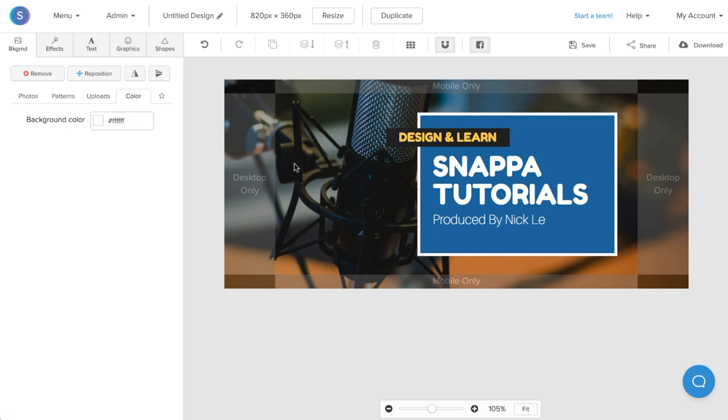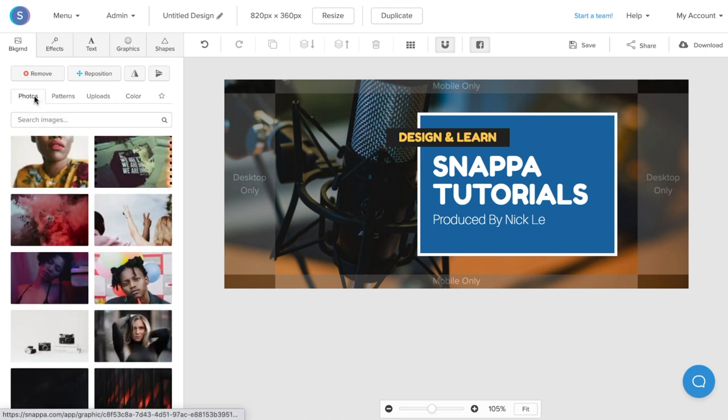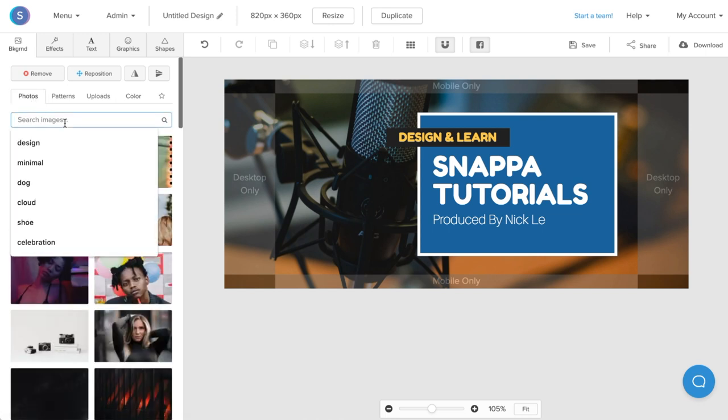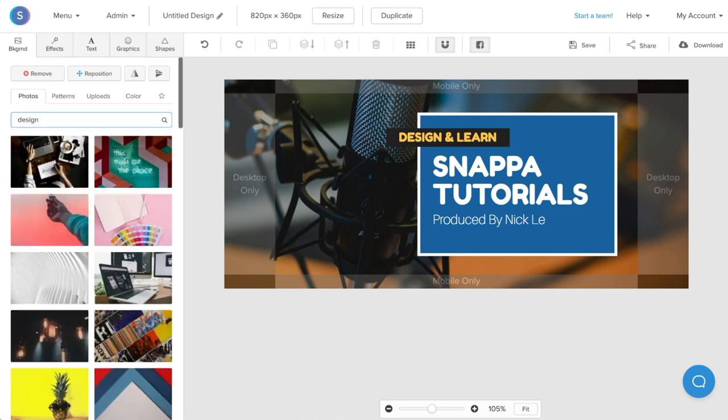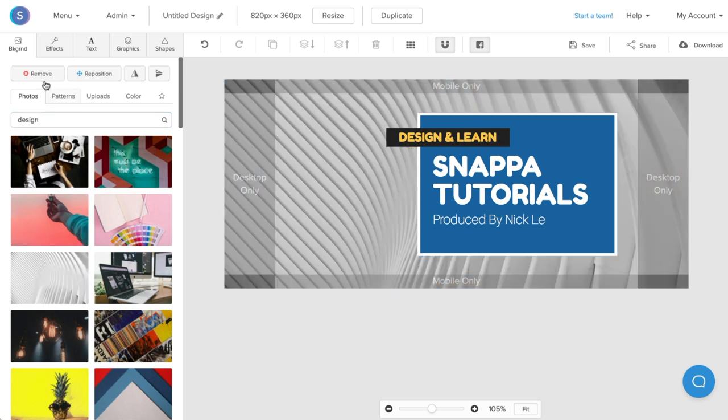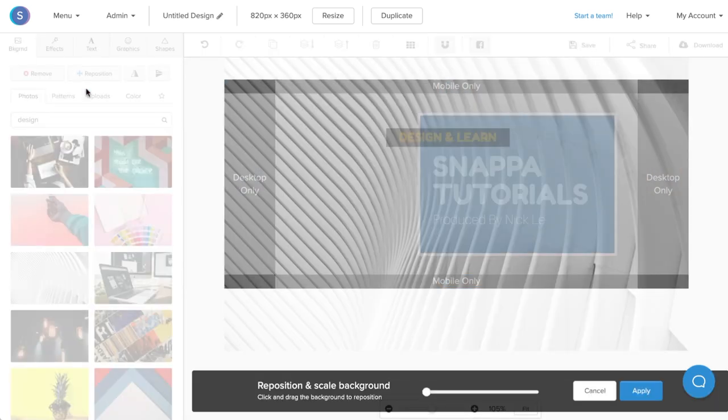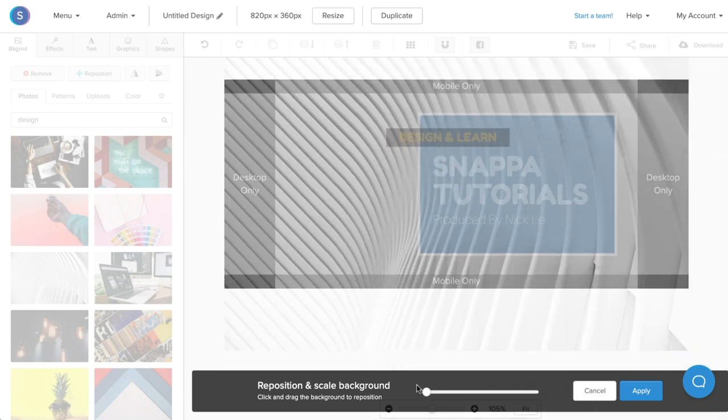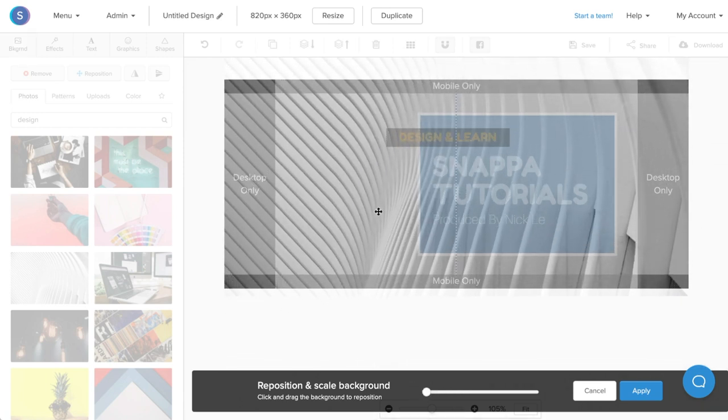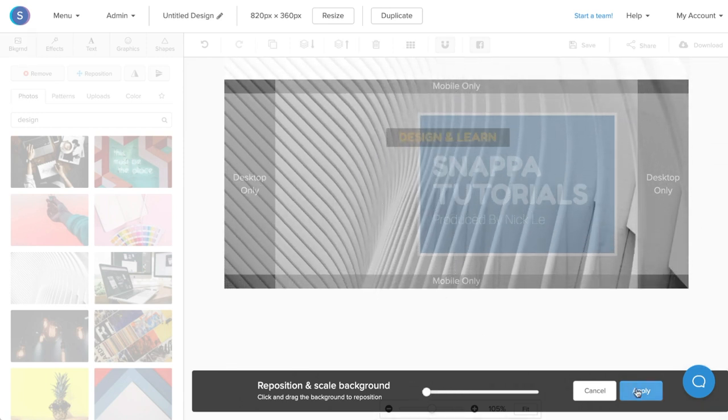In this case, I'll just change the image background, so I'll navigate to the photos tab. I can then search a relevant term. Once I've found an image I like, I'll just click on it. From here, I can reposition it and scale in or scale out as I please. Once I'm done with that, I'll click apply.